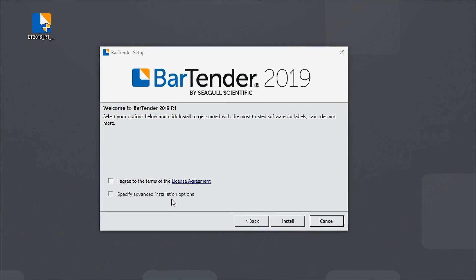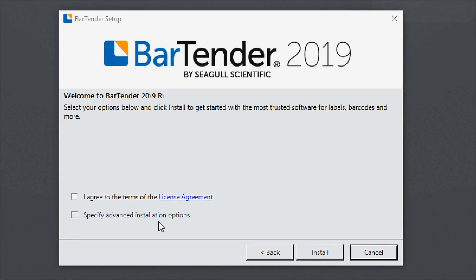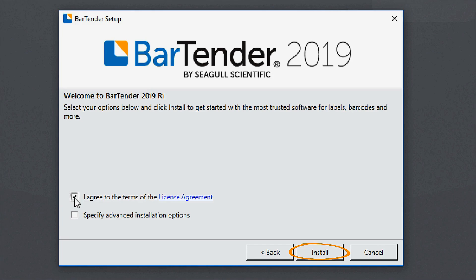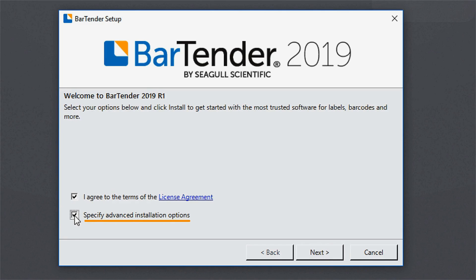On the opening screen of the Bartender Setup Wizard, agree to the Terms of Licensing Agreement. At this point, you can click the Install button if you want to only install the Bartender Suite. For a custom installation, select Specify Advanced Installation Options.